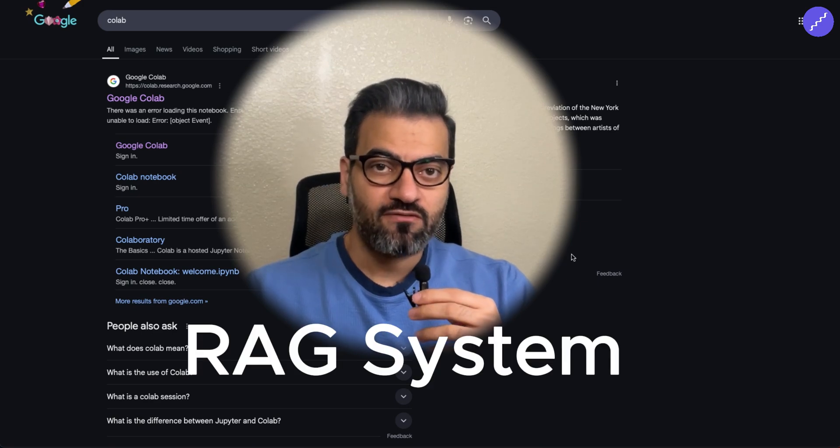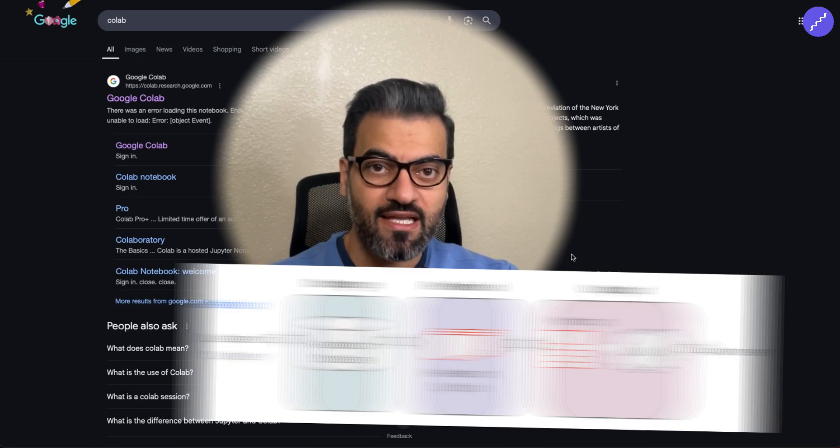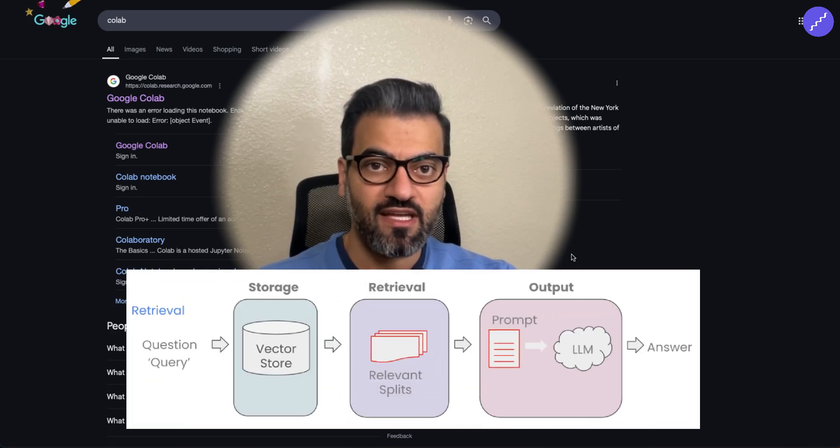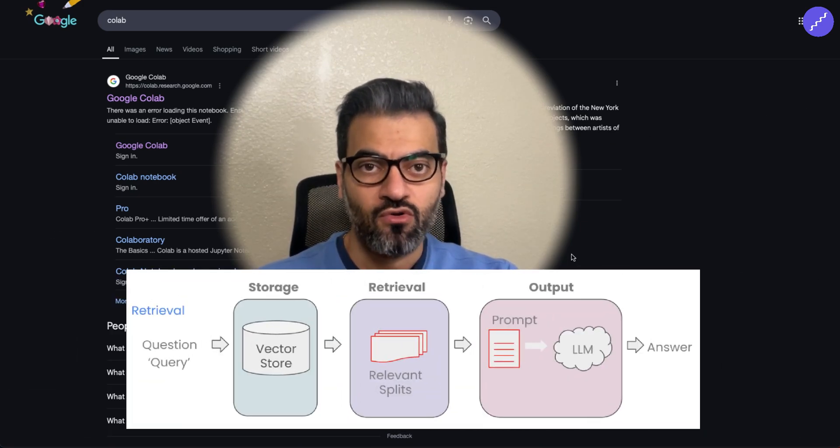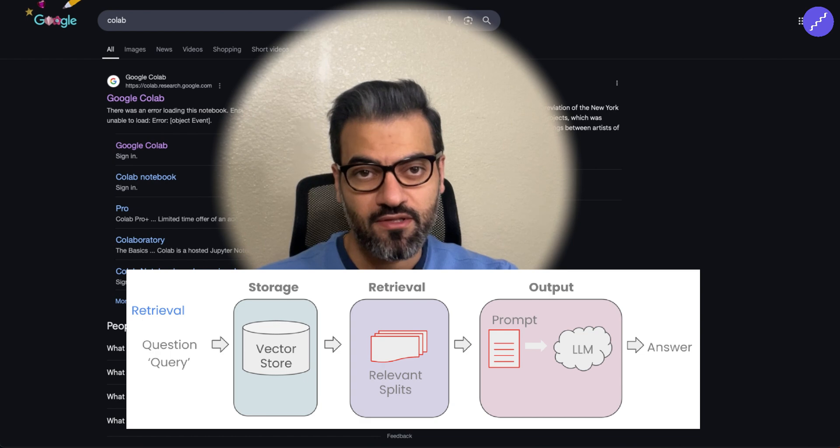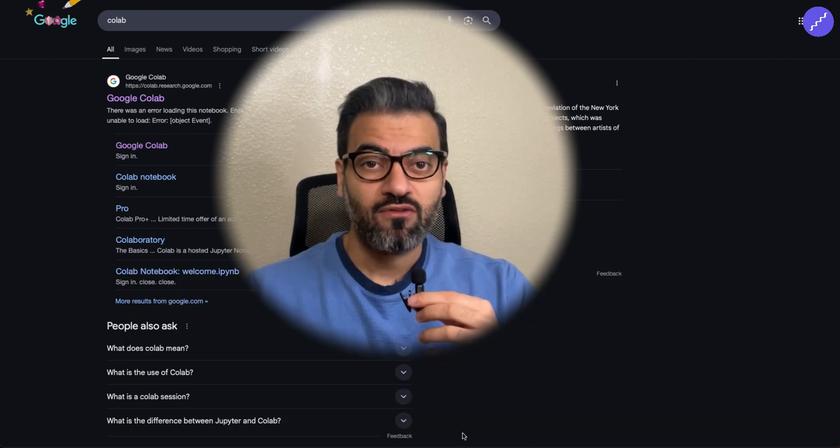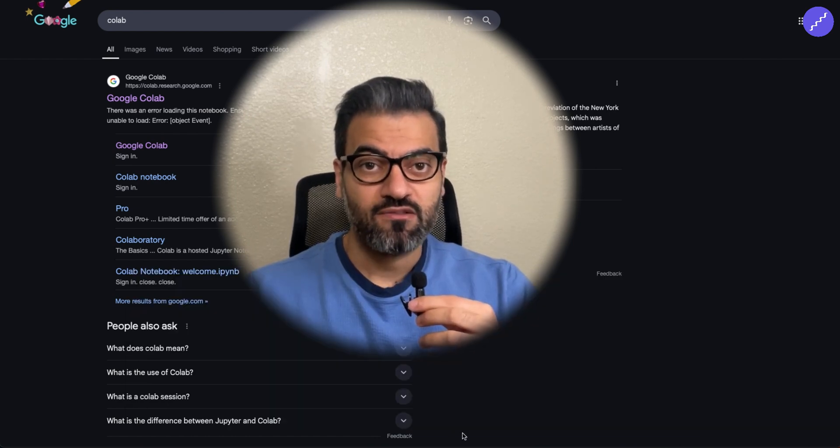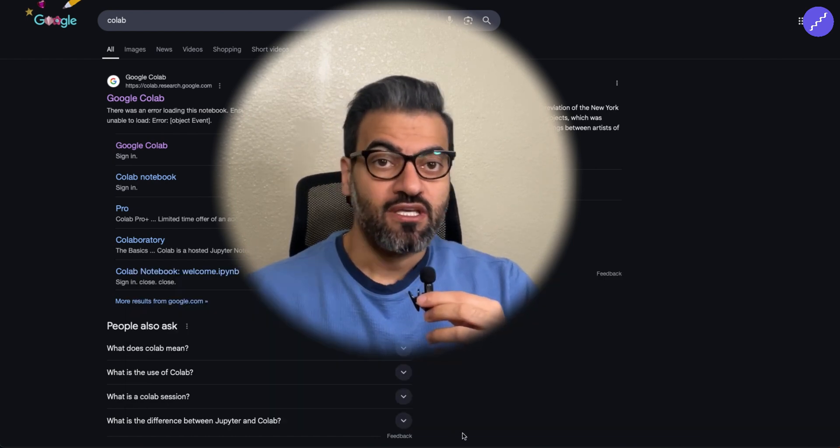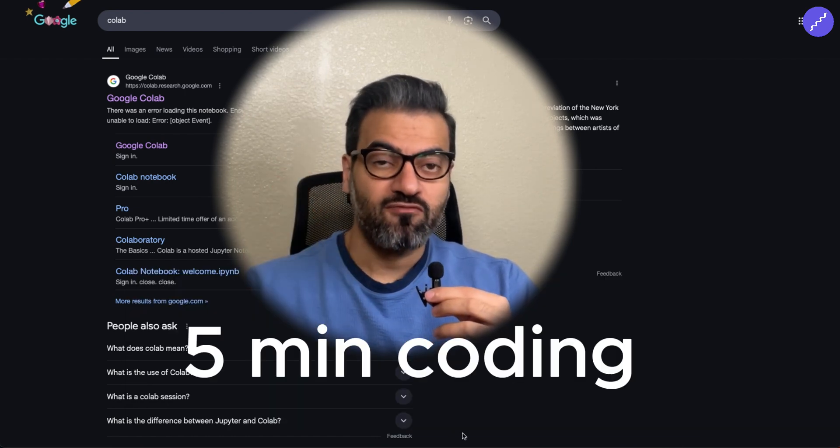RAG systems are one of the most important applications of LLMs or AI in general. In this video, I'm going to teach you how to build a simple RAG system in only 5 minutes.